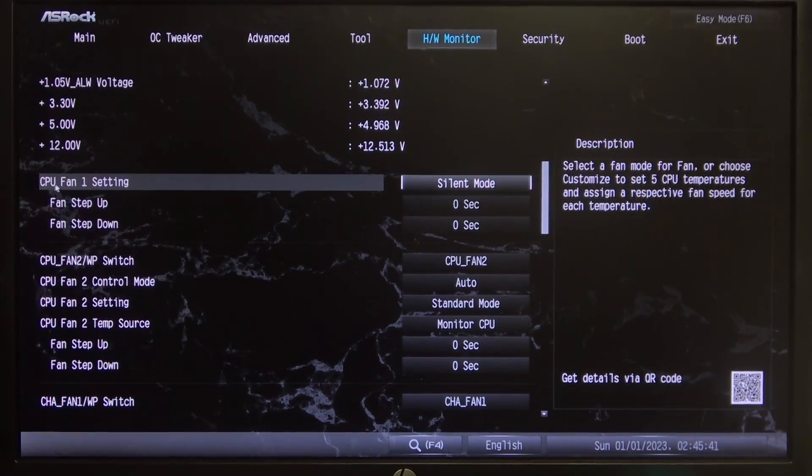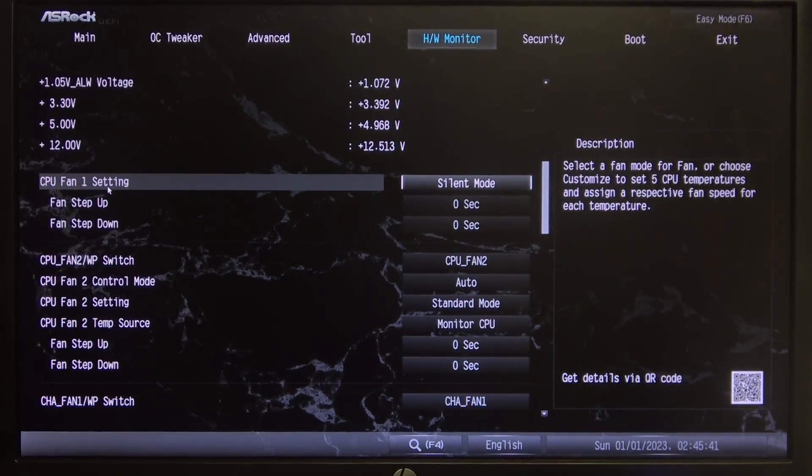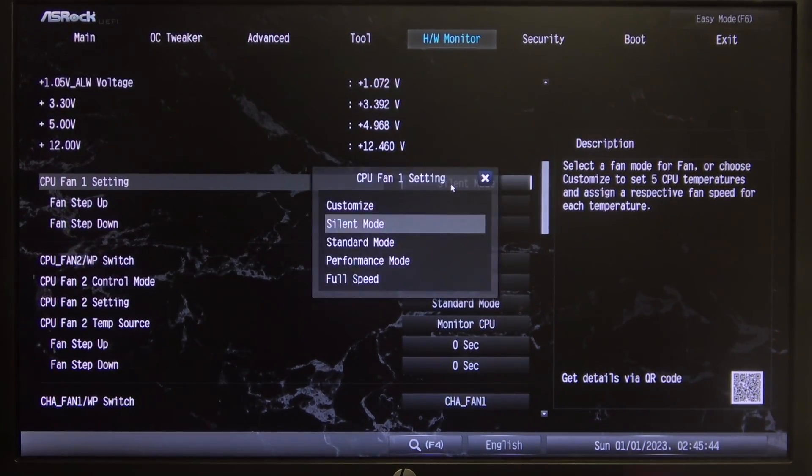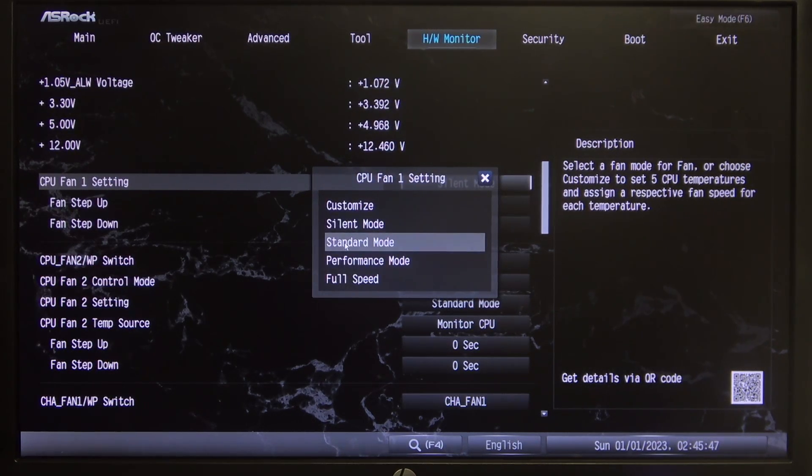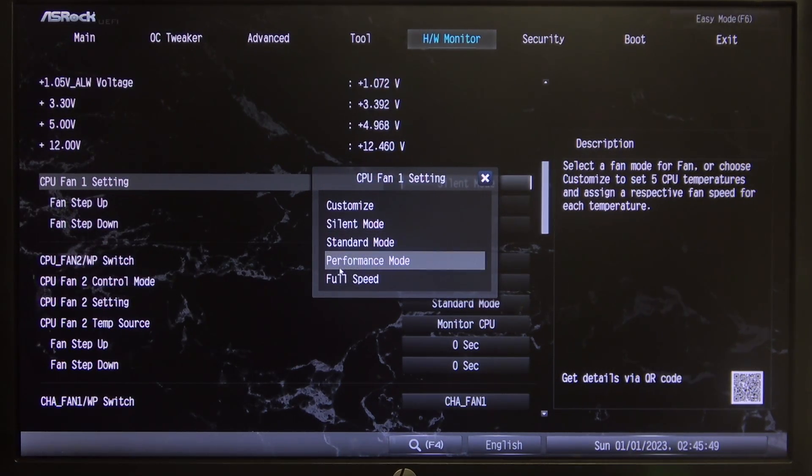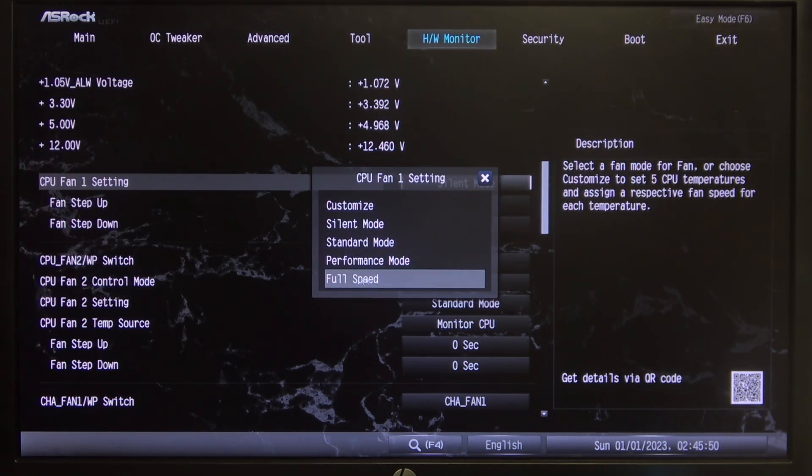So for example we have CPU fan 1 and we can change the speed right here between silent mode, standard mode, performance mode or full speed mode.